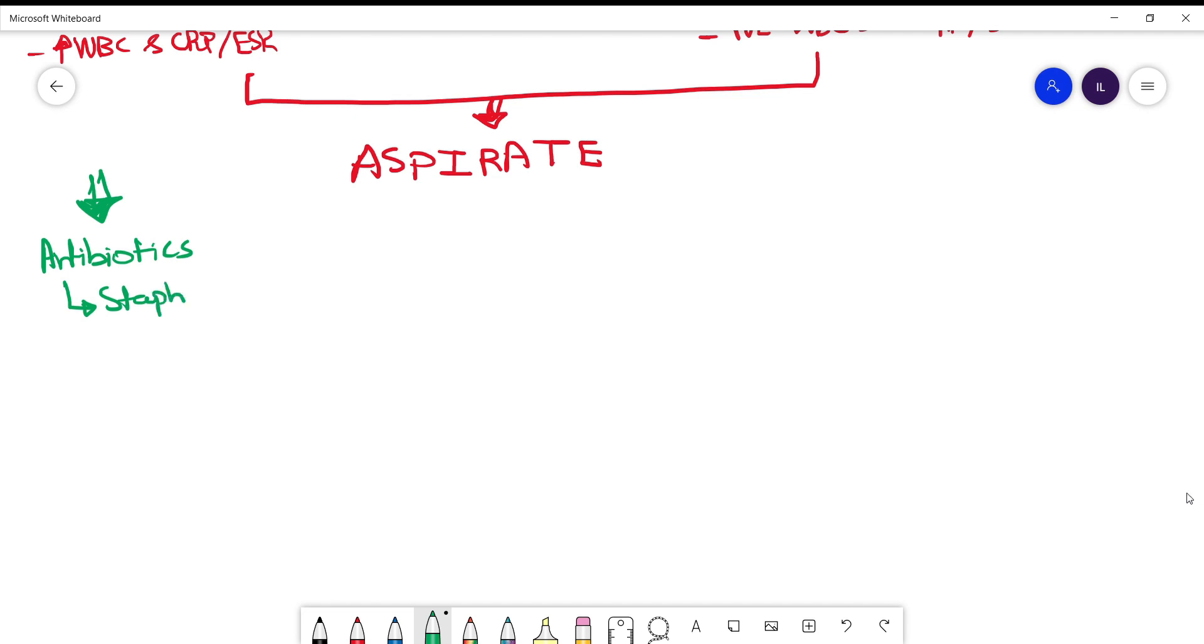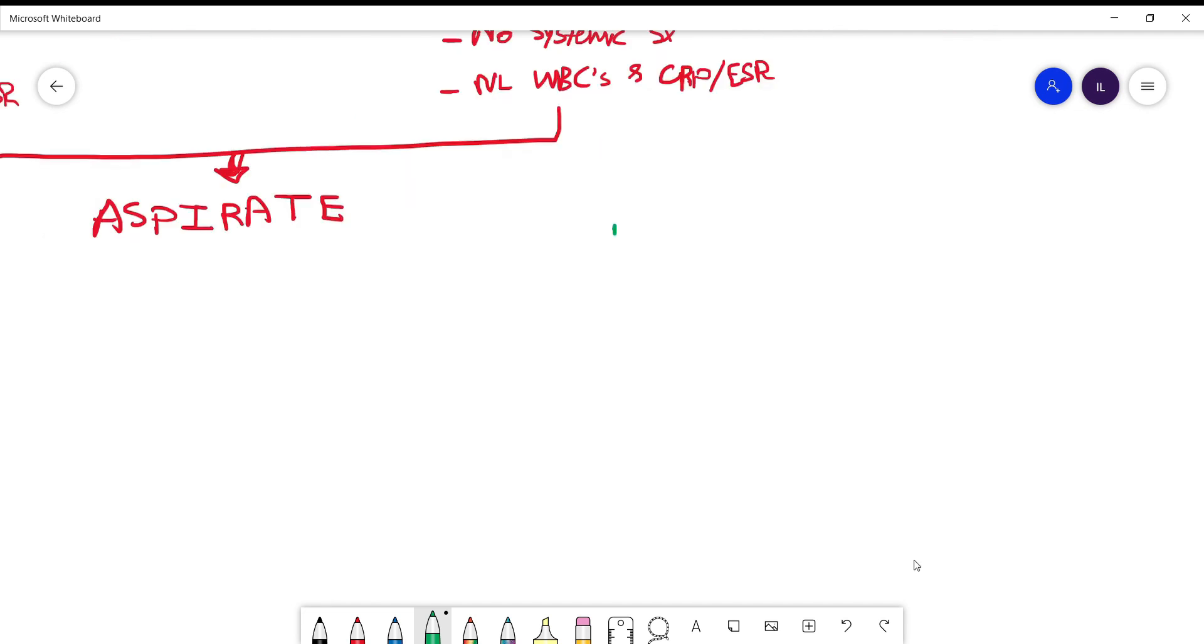While the patients without systemic symptoms nor elevated white count inflammatory response, they probably have acute bursitis non-infectious though. So they don't need antibiotics and you can manage them conservatively.